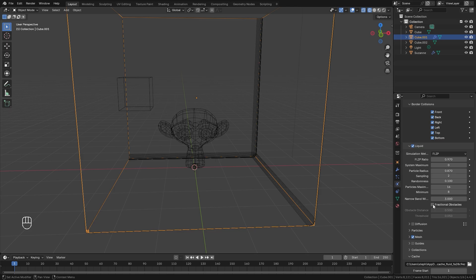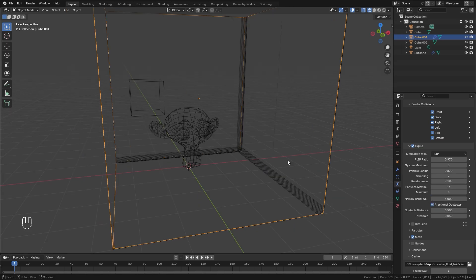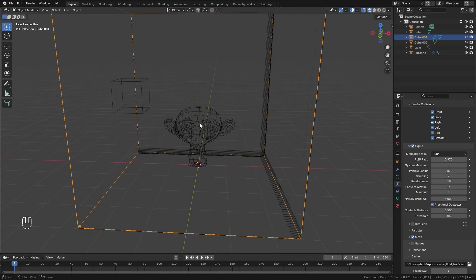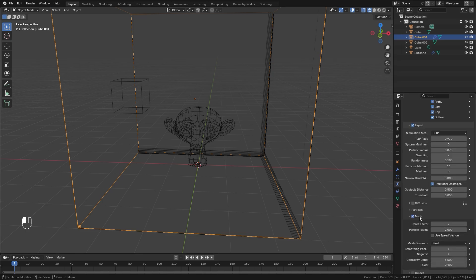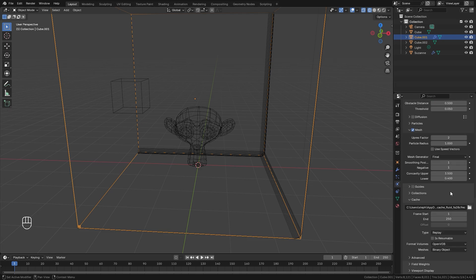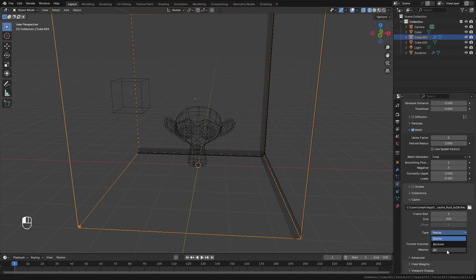Turn on Fractional Obstacles, which allows the fluid to hit the obstacle and slide off without getting stuck. Open the Mesh panel, leave the upres factor at 2, and set the particle radius to 1 for crisp-looking fluid. Then set the end frame to 200, change the type from Replay to All, and check Is Resumable in case you want to stop the bake halfway through.